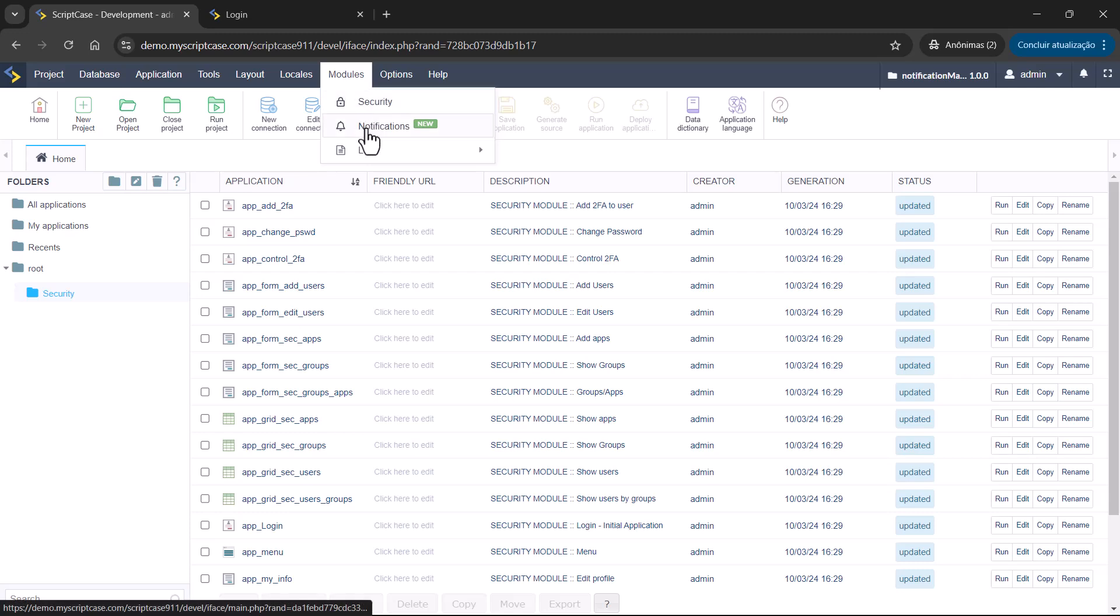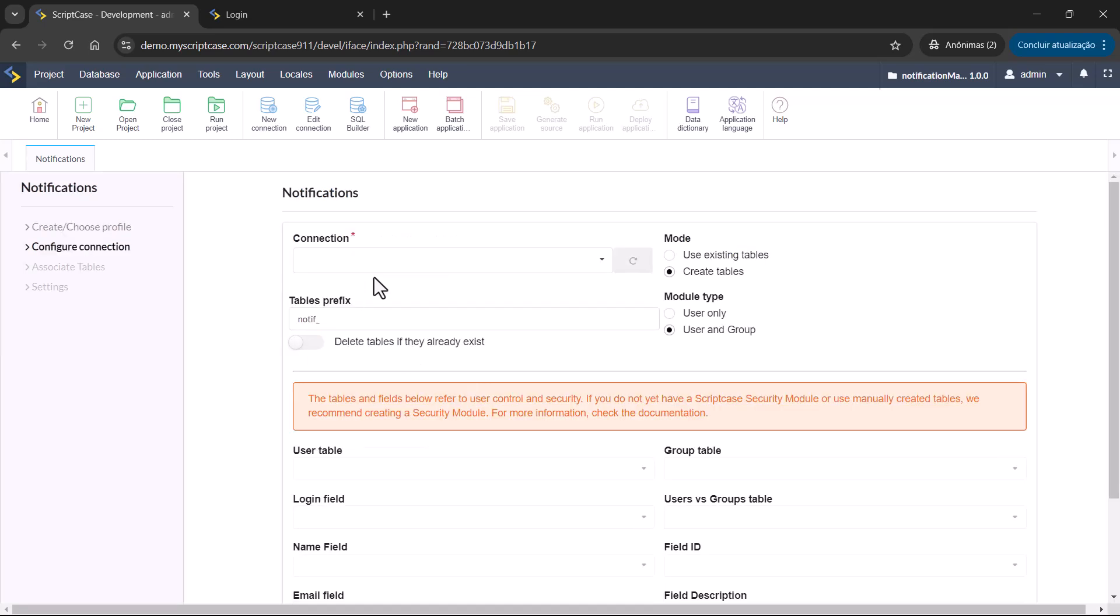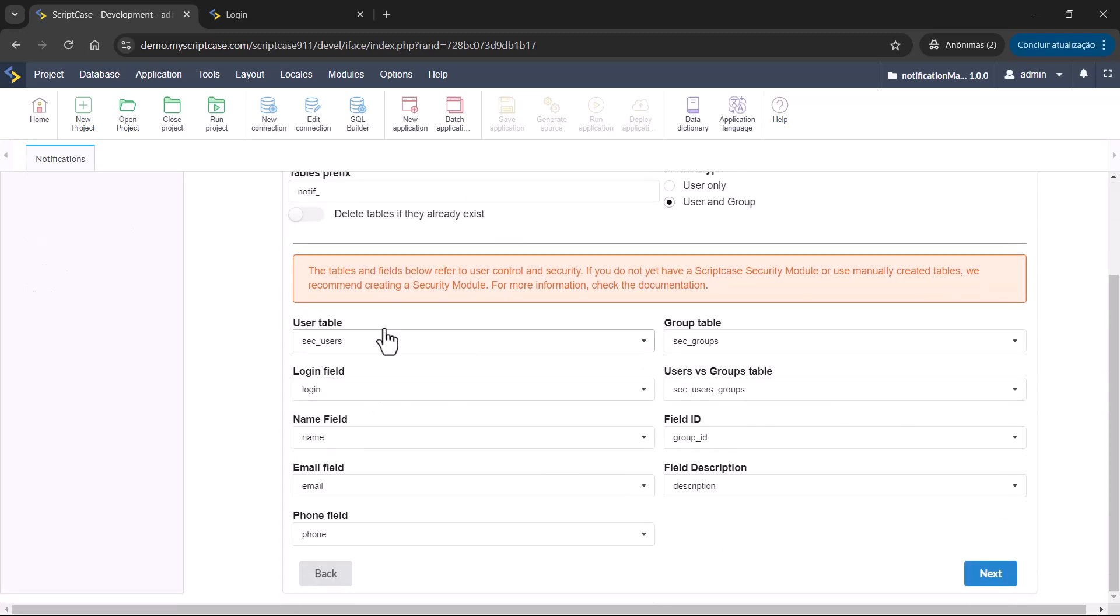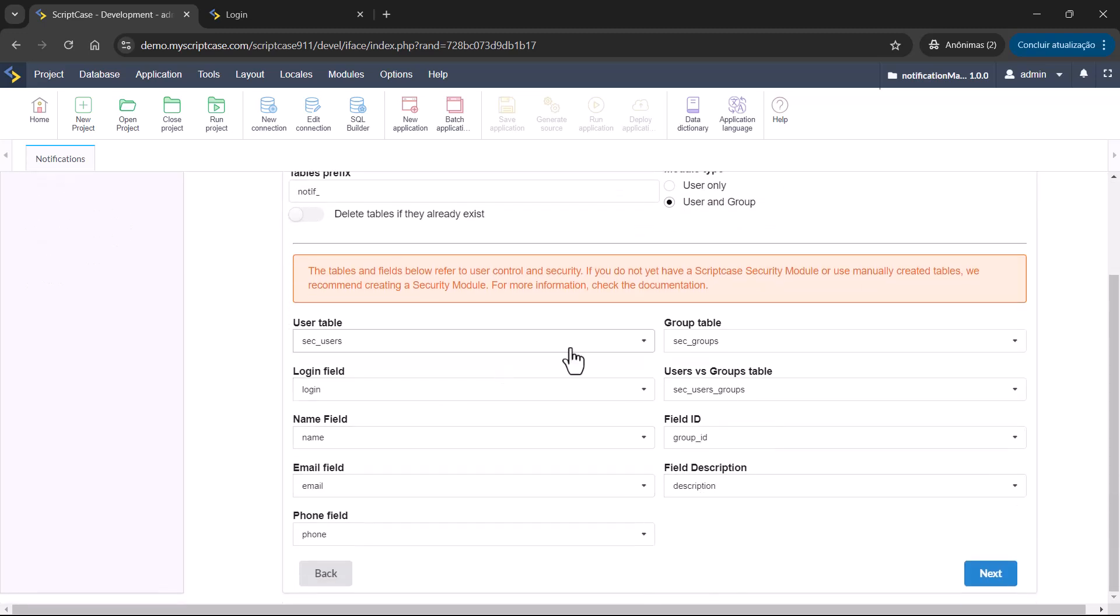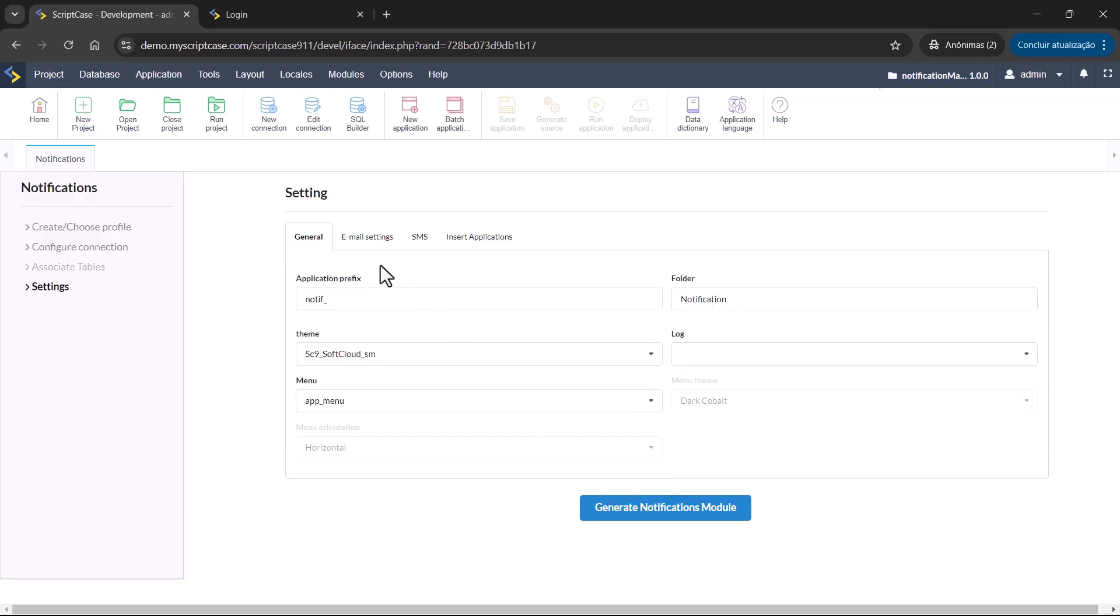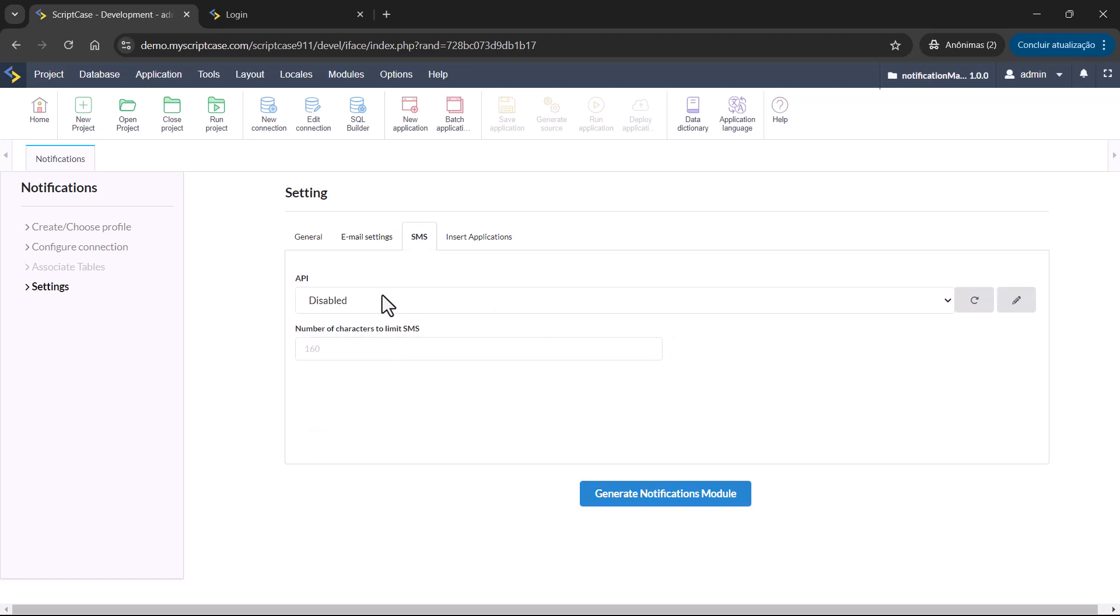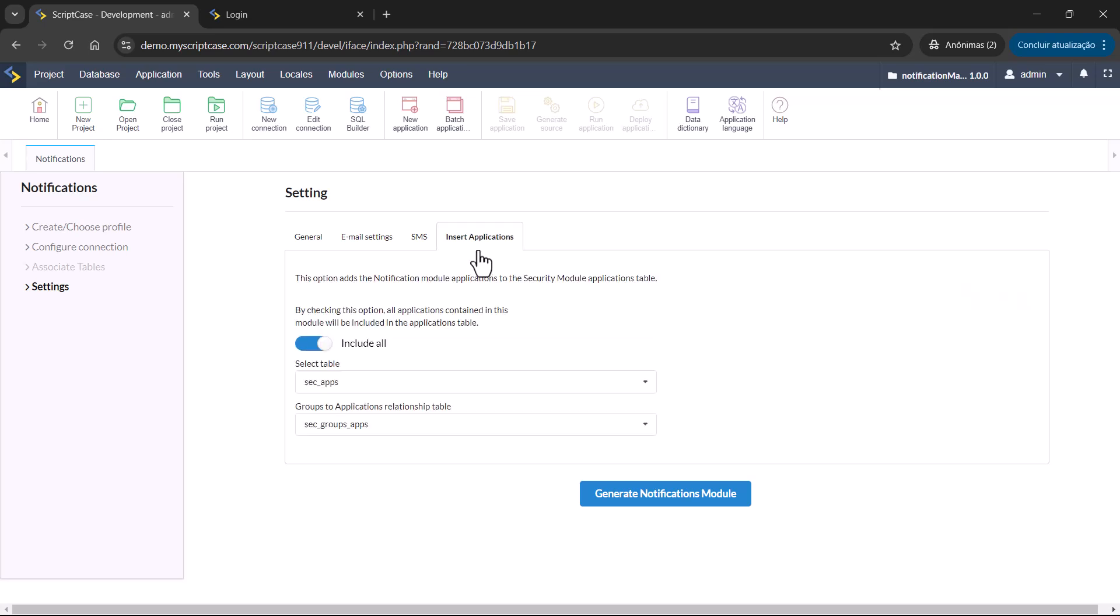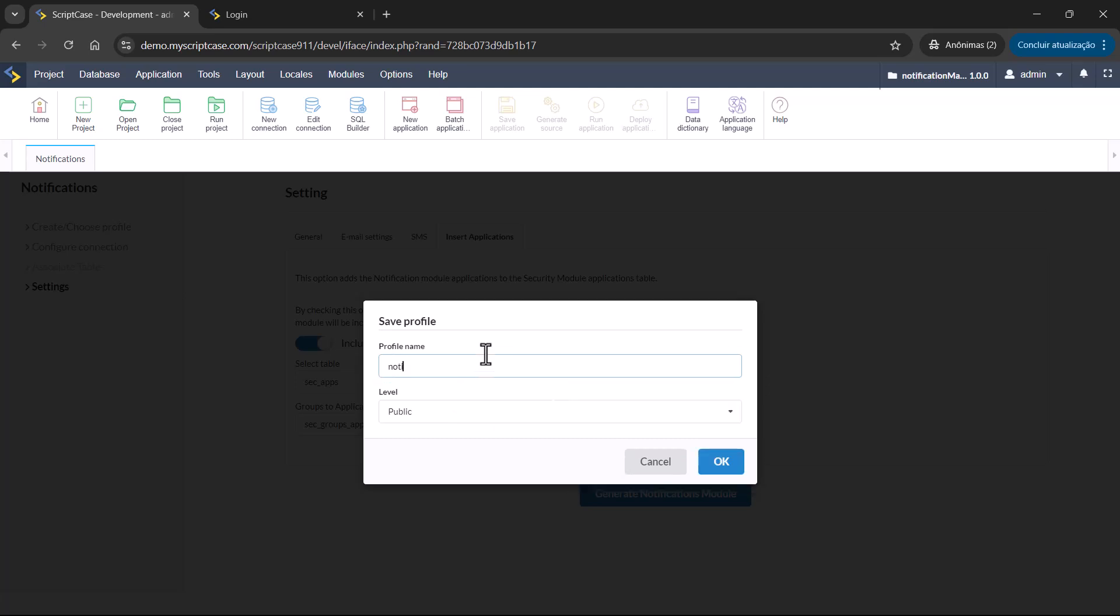And let's now add the notification. Notification. I will create another one. Notification. Table. So everything is going to be filled here by security. With the security information. Let's go. Next. Then we have the general settings. Email settings. We can use the same as the security model. SMS. If you want also to notify by SMS. Insert applications. Very easy and fast. Here we are going to add the profile name. This is mandatory. You need to add this name. Because it will be important for the macro. It will be necessary for the macro. Let's add here, for example, Notification.